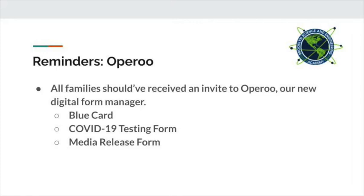It's very important that we are able to contact families in case of an emergency just to check in. We've been having a lot of trouble this year, in particular, getting hold of some families because we don't have updated contact information. Please make sure that you are using Aparoo to keep us abreast of any changes regarding your phone numbers or any other information including email.